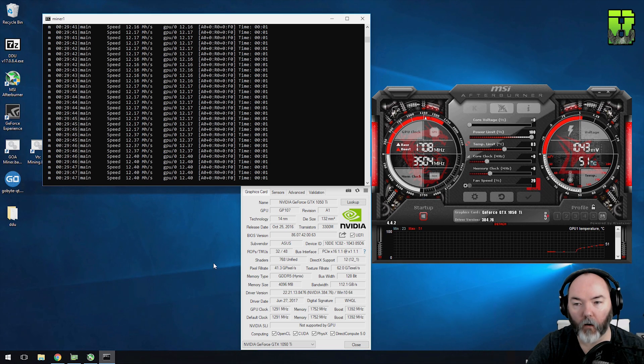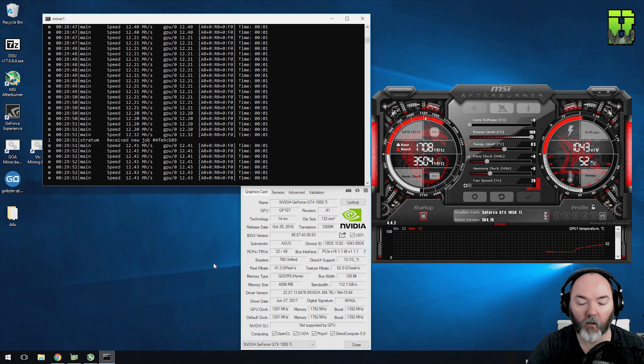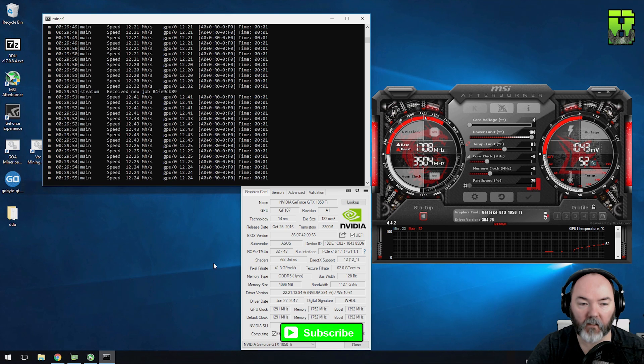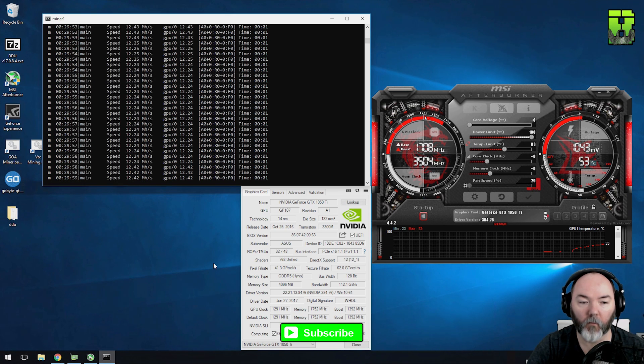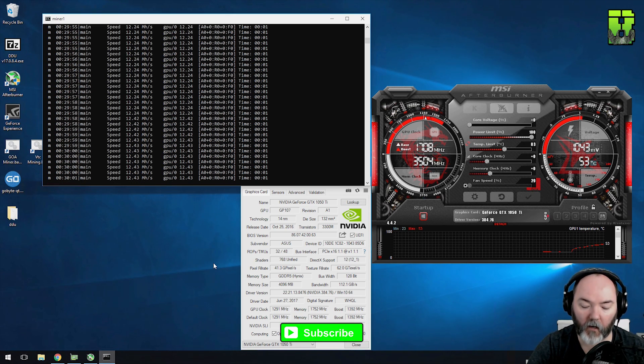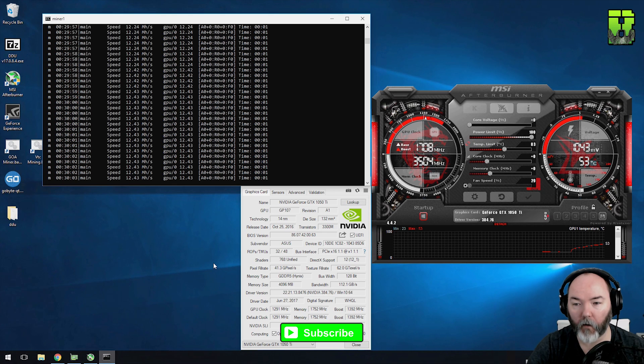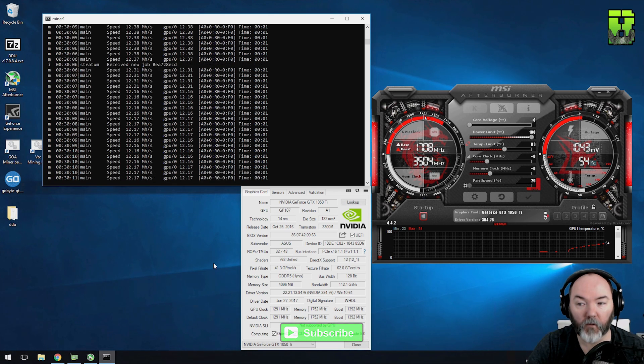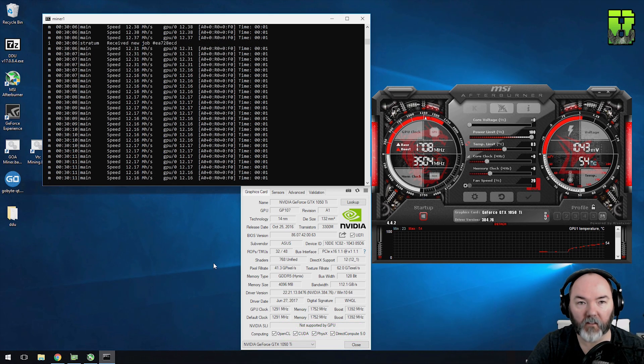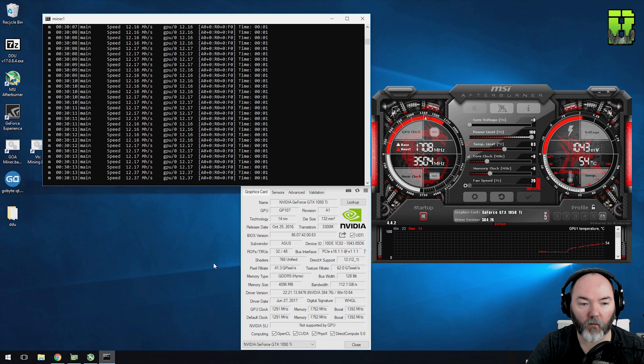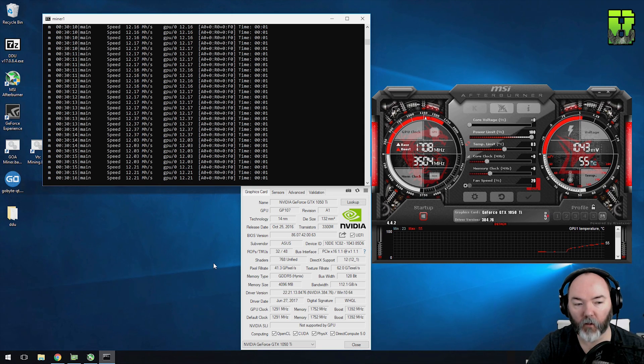So off the bat here, the card is using 29 watts of power without any load. When under load at default clock settings, it's running 12.2 hash, 12.4 hash, and it's using 87 watts of power. Another thing to note is the GPU is at 54 degrees C. So let's get clocking it, see how it performs. Let's see what we can get out of it.